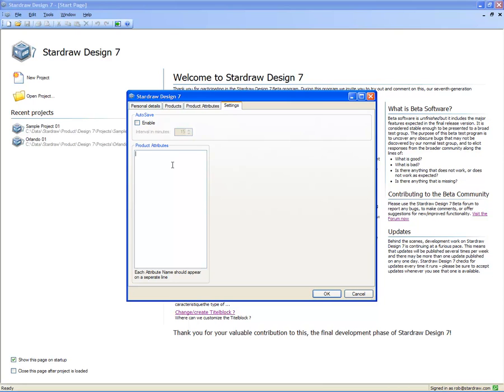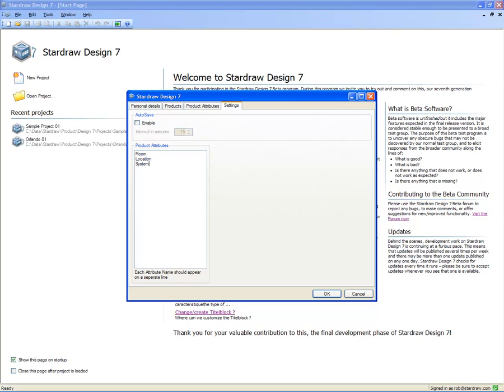Now these, again, are attribute names that we can add to any product in any of our projects. But in this case, these attribute names will appear in the Properties grid, and they're designed for setting attribute values on a project-by-project specific basis. For instance, if a particular product might be in a room or in a particular location or part of a particular system, I can add any of those attribute names, and they will then be added to any product in any of my projects.